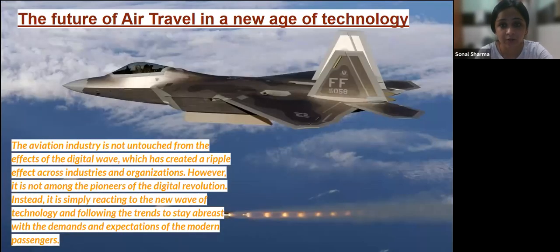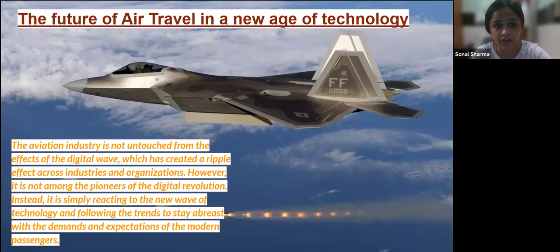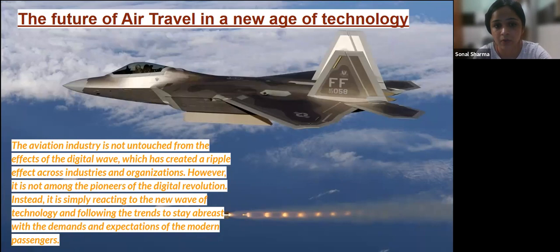Now, let's see what the future holds for aviation. The aviation industry is not untouched by the effects of the digital wave, which has created a ripple effect across industries and organizations. However, it is not among the pioneers of the digital revolution. Instead, it is simply reacting to the new wave of technology and following trends to stay aligned with the demands and expectations of modern passengers.